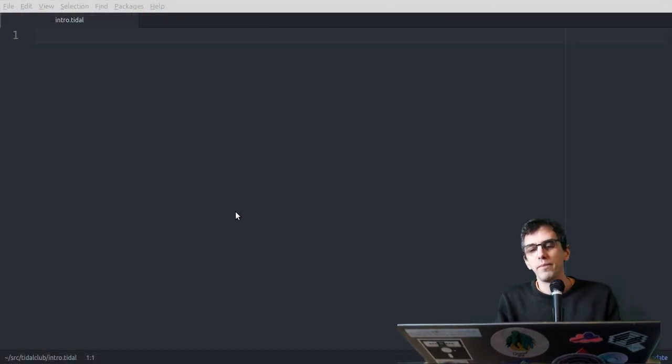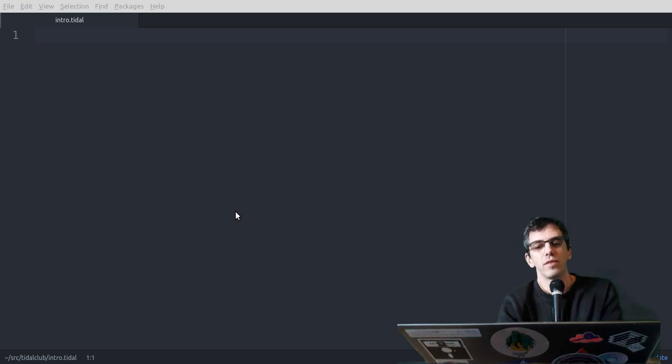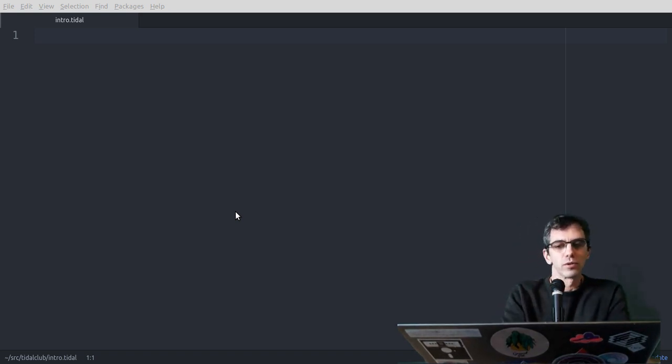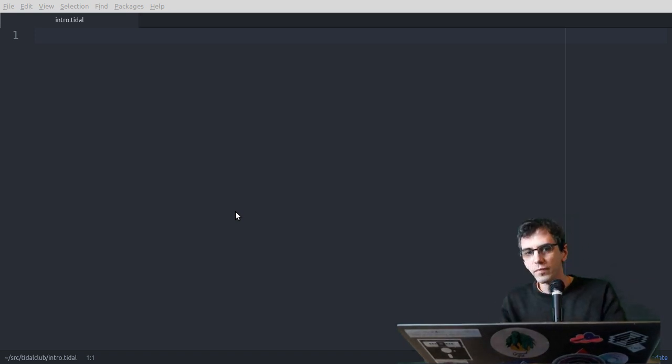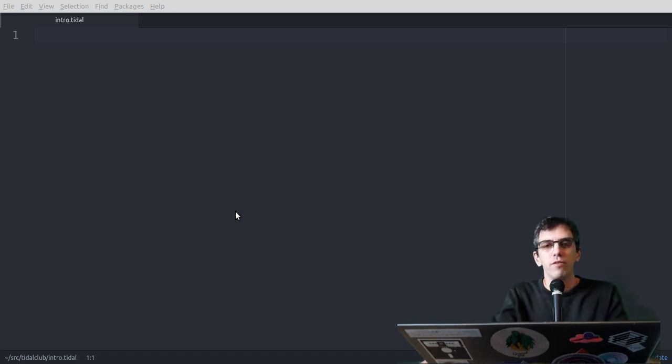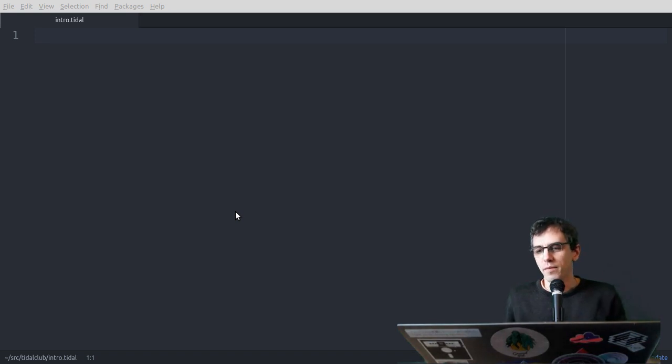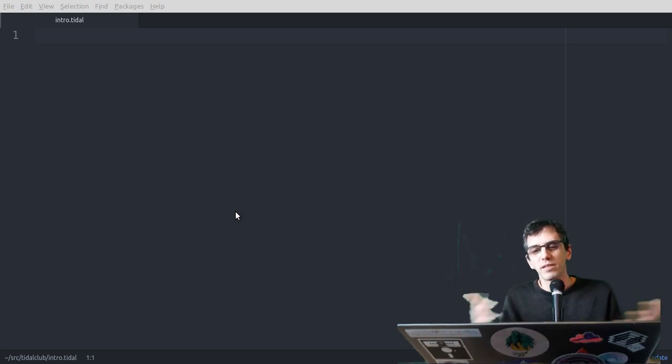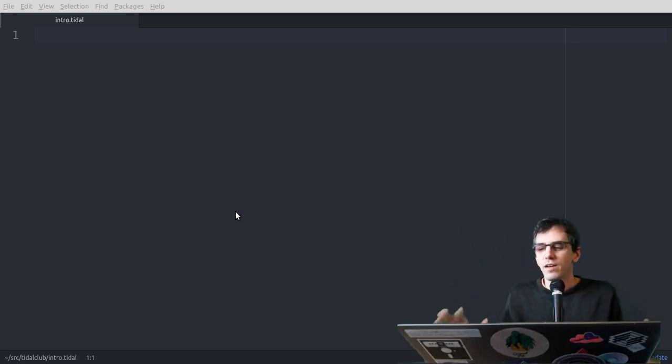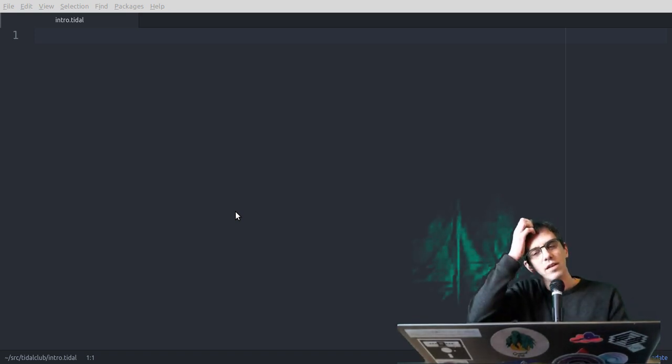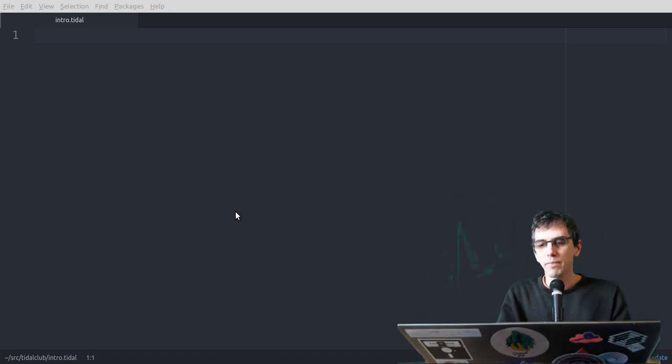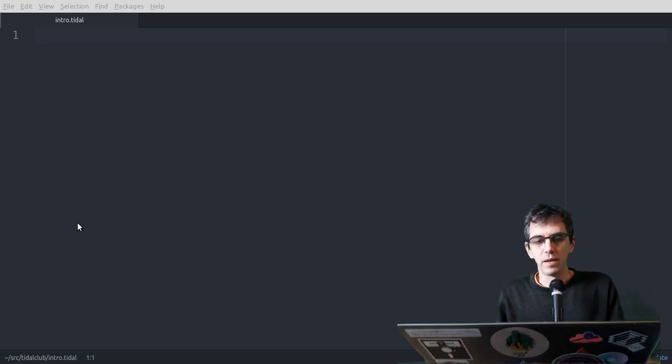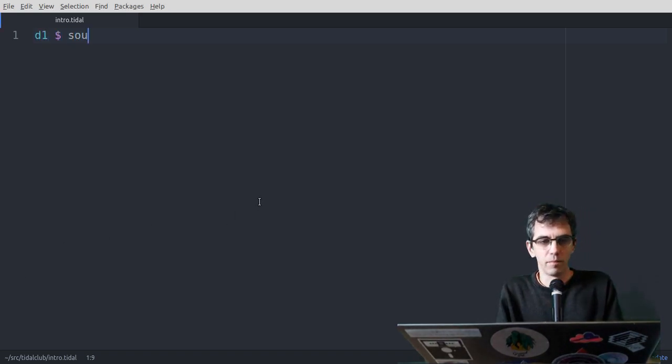Okay, so my personal journey with live coding started around the year 2000, and over the last 10 years I've been working on a system called Tidal Cycles, which I'll show you now. So Tidal is really based around the idea of algorithmic pattern. So this is pattern as in the idea of pattern in textiles, where you take different elements like sequences and mix them together using pattern operations like symmetry, reflection, interference between different parts, and to come up with weird patterns.